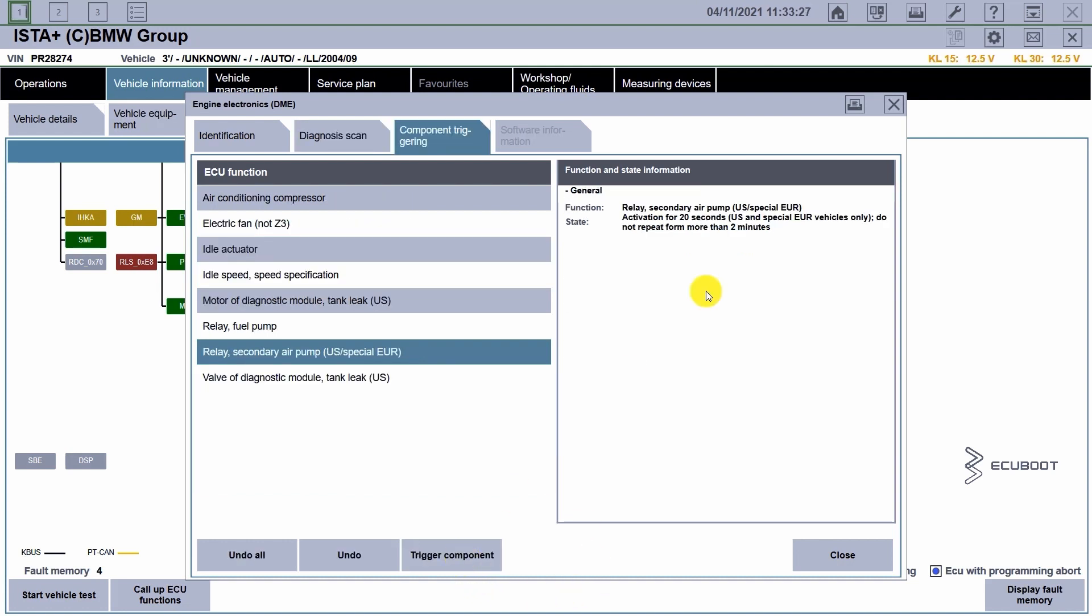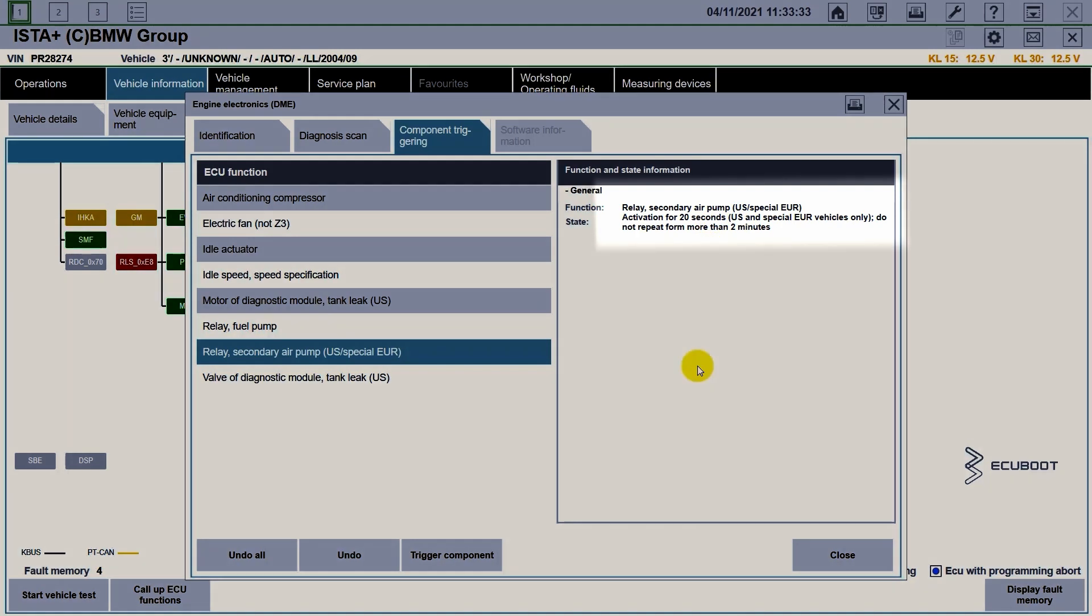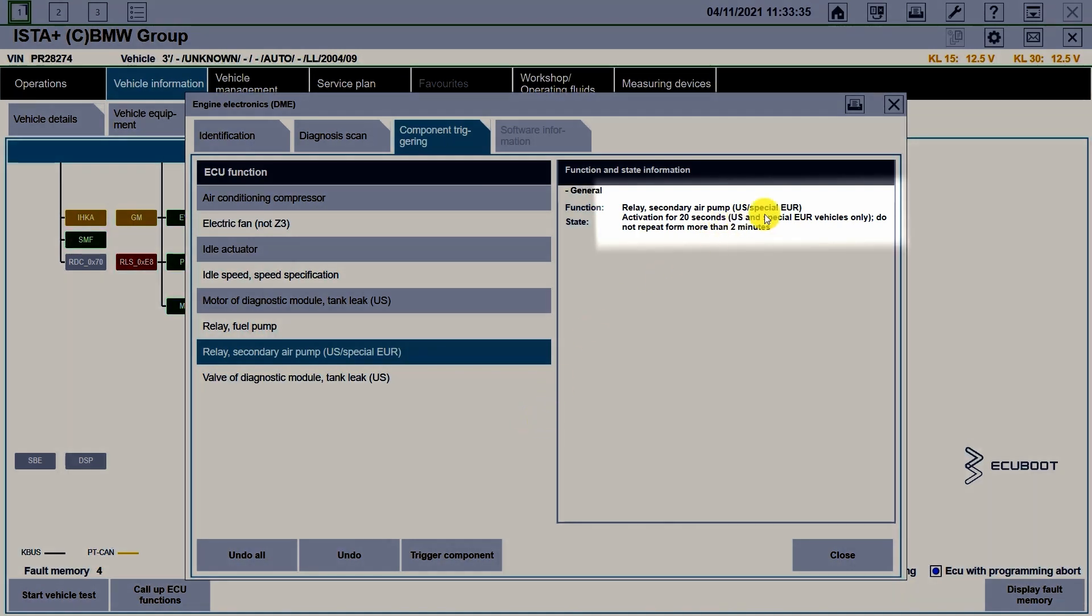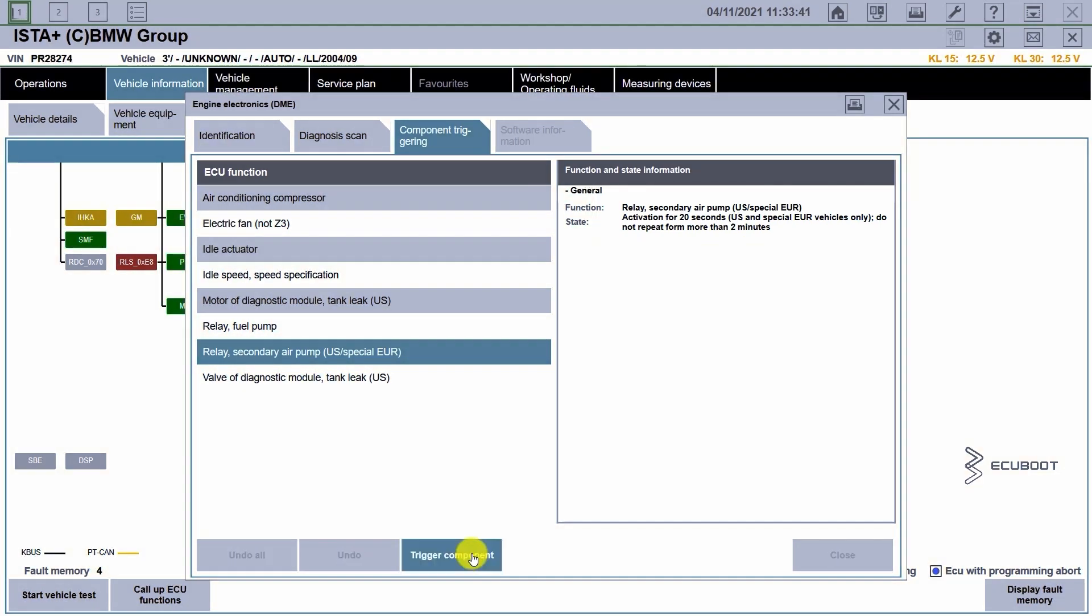And after checking our oxygen sensor, we're gonna trigger the air pump to see if it's working properly. According to our ISDA, the activation only lasts for 20 seconds and we do not repeat for more than 2 minutes. With that being said, let's trigger our component.